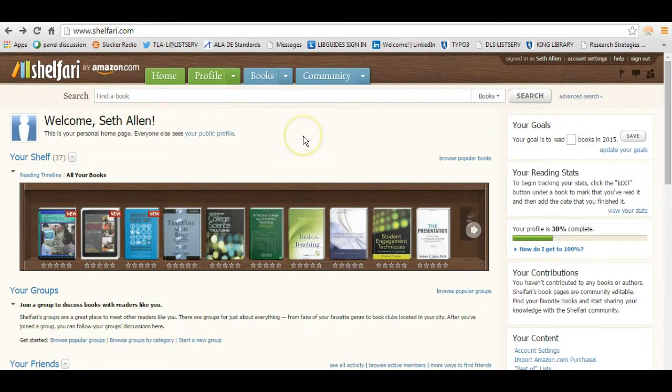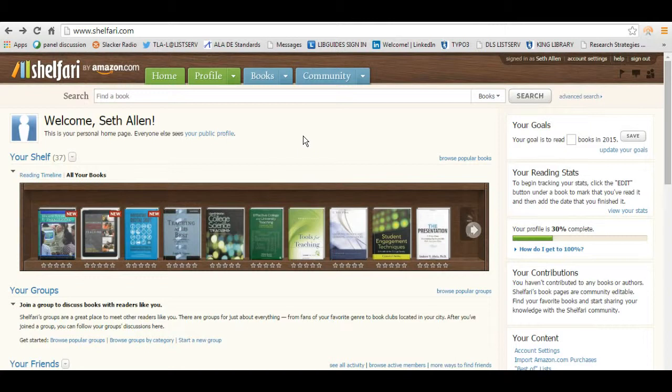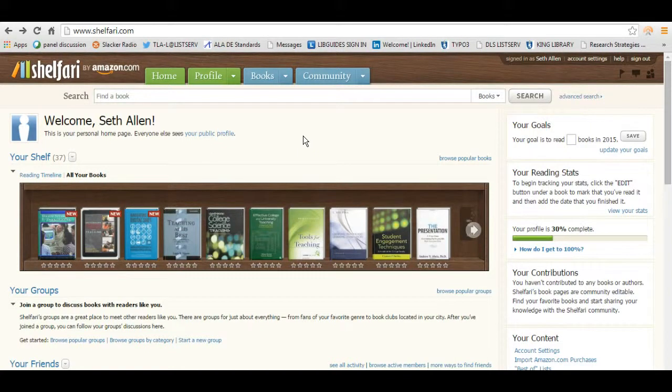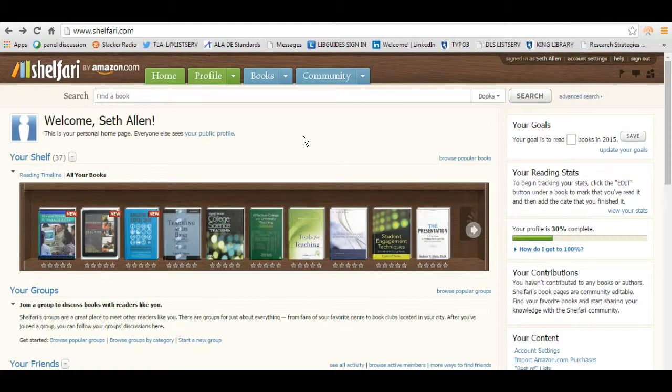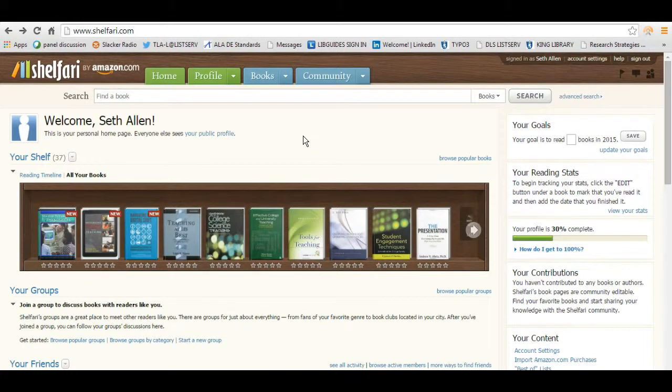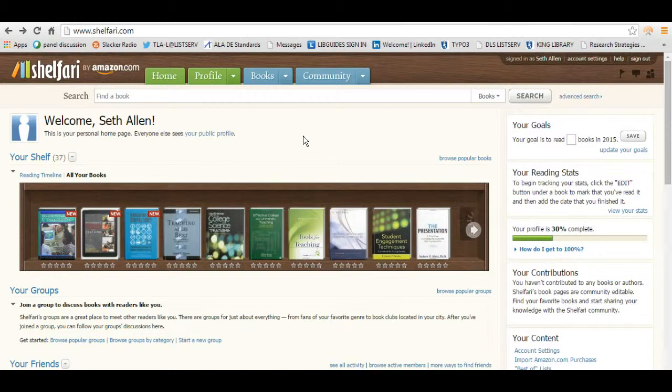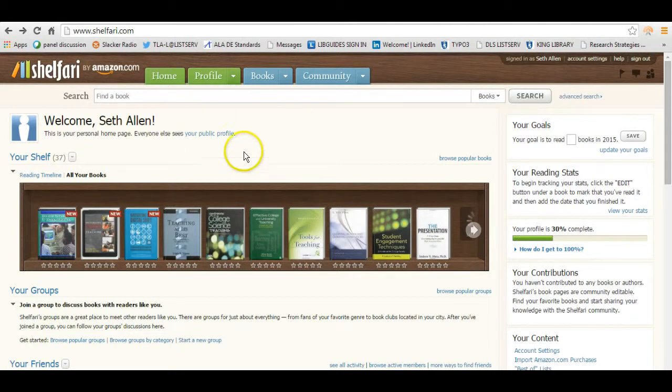If you haven't heard of Shelfari, it functions a lot like Goodreads in that it is a social media site for book lovers. It's possible by signing on and you would use the same credentials as you would for Amazon. It's possible to catalog your books here to create shelves of books. I've already signed into my account here. It's free to set up one. I'm just going to show you how this works.